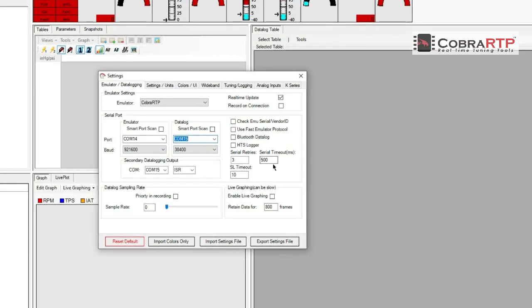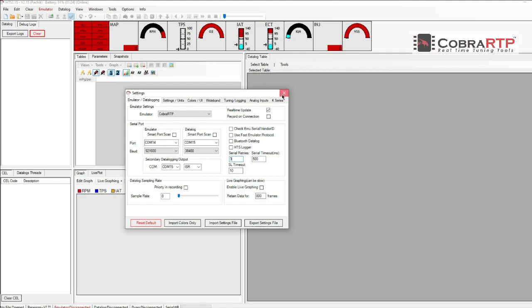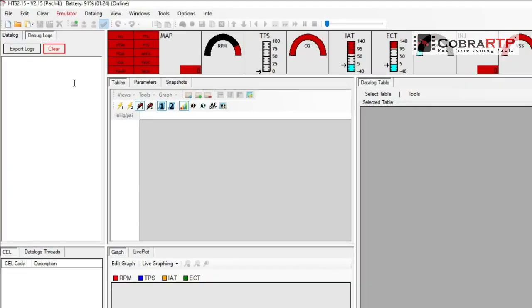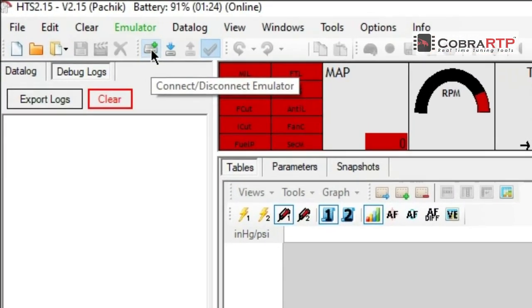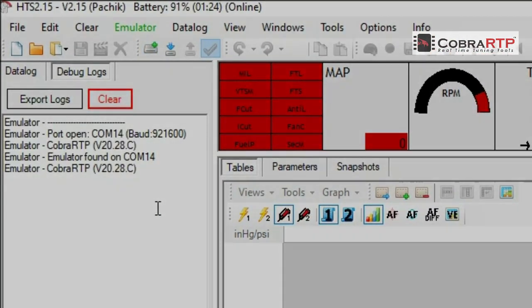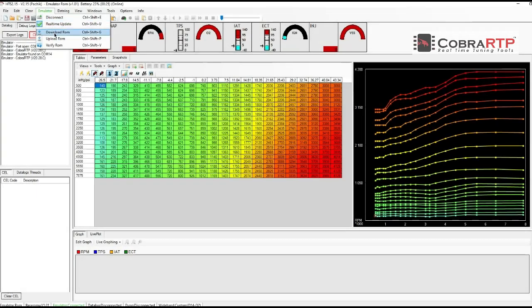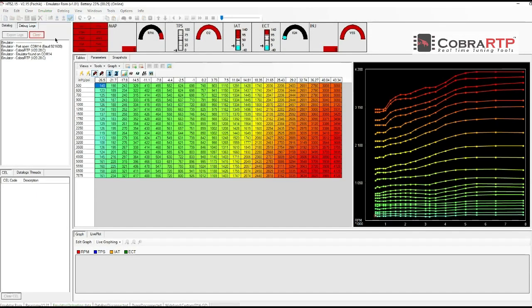You will find more details in the user manual. When all parameters are fine, you can connect to the board. In the left window, you can see debug messages. Upload the basemap and you're good to go. This must be done at least once.